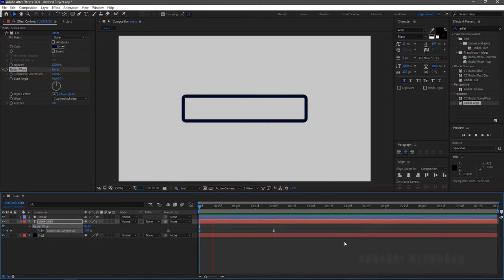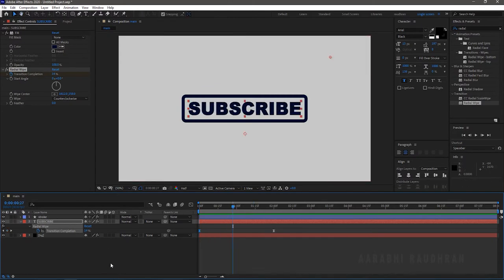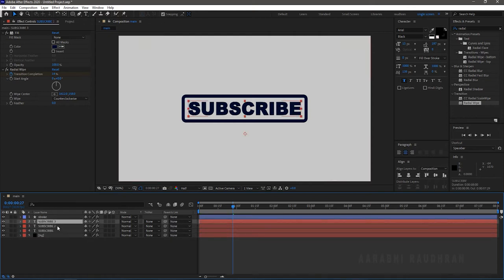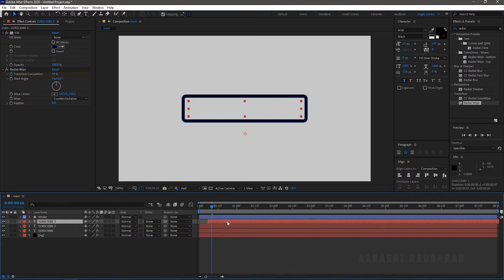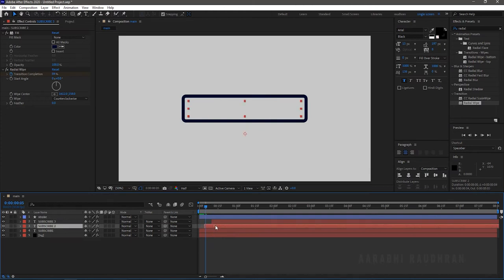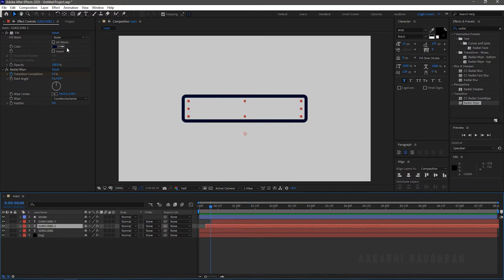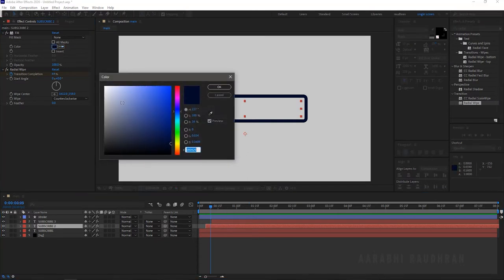Select the text layer and duplicate it twice. Offset the duplicated text layers and change the colors of the text using the fill color.